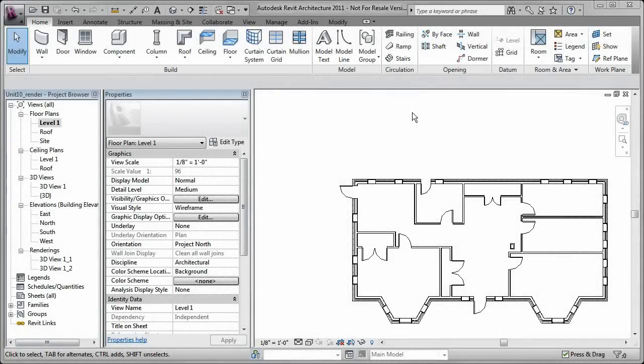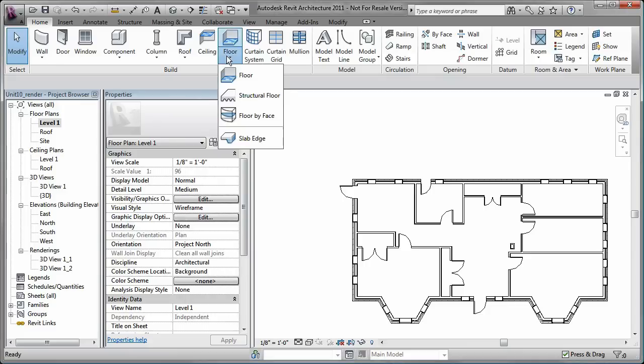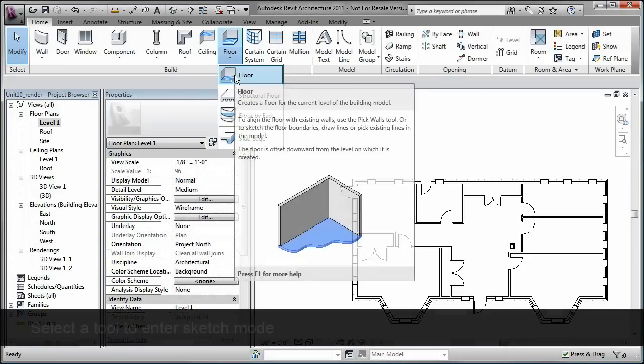Sketching is a process of drawing elements in Revit architecture. Sketch mode is an environment in Revit architecture that allows you to sketch elements whose size or shape cannot be determined automatically, for example when you create or edit a sketch of a roof or floor.